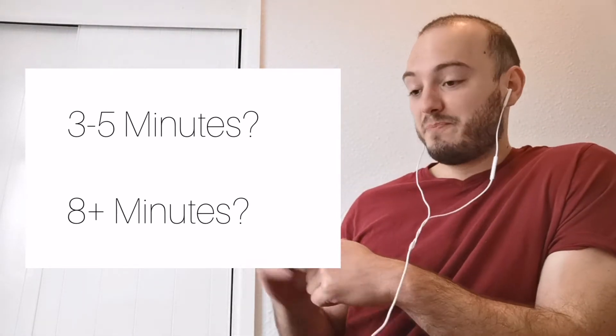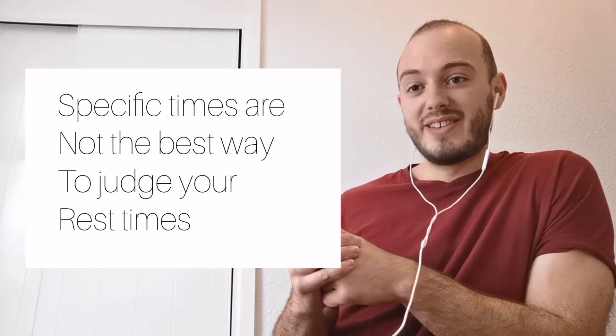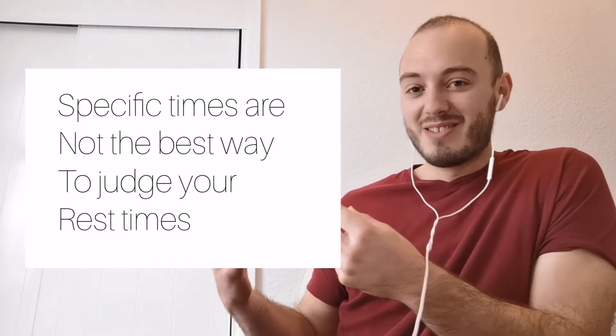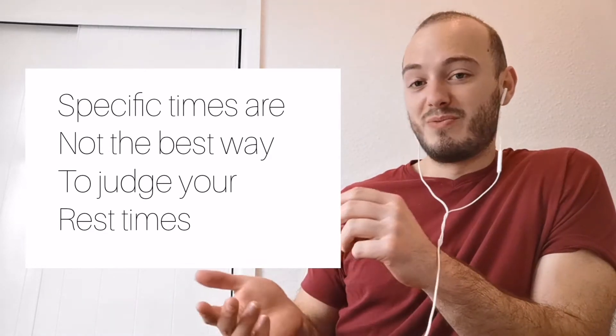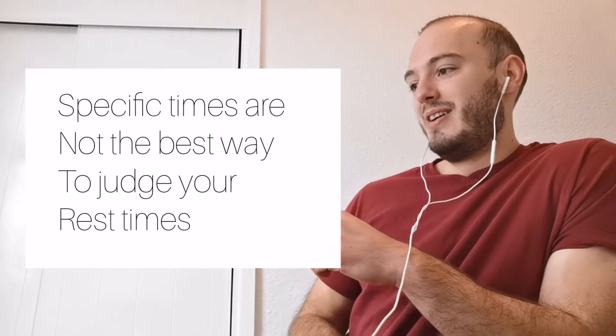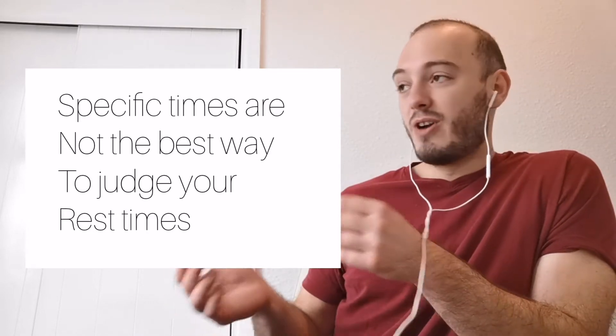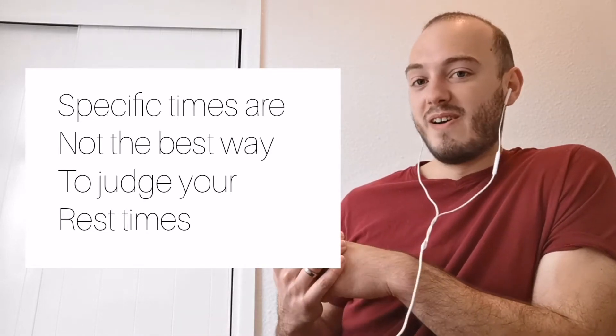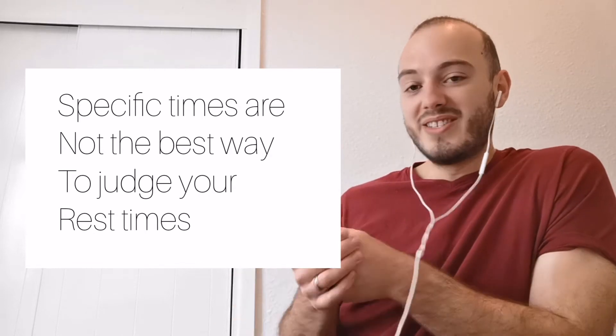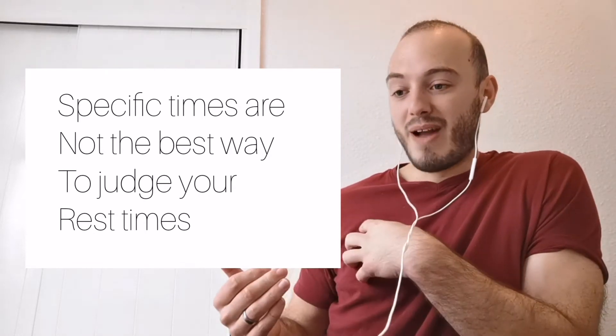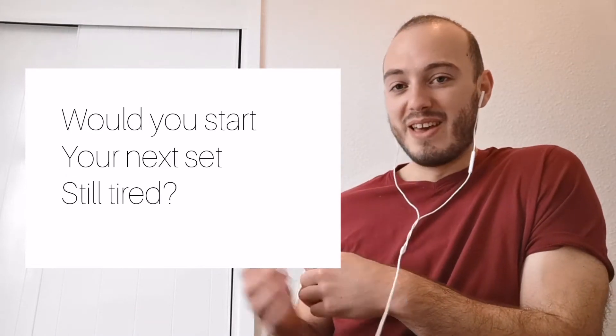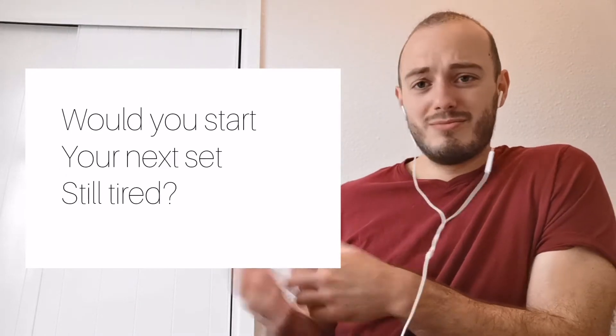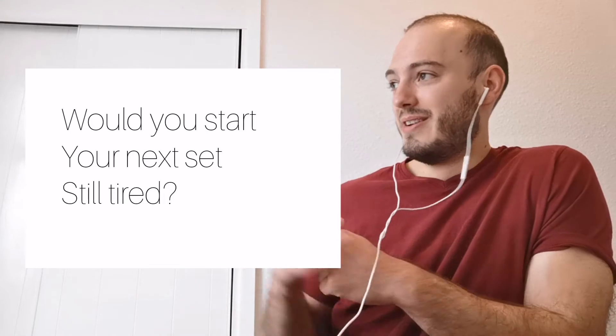Look, here's the thing, right? I could give you a specific number. I could say the scientifically best amount of time to rest is three minutes and 13 seconds. Are you going to go and rest that every time? Let's say you do the heaviest set of athletes you've ever done and three minutes and 13 seconds later, you're still out of breath, you're still sweating, you're still breathing really heavy. Are you going to go and do your next set? Of course you ain't because you're still knackered.